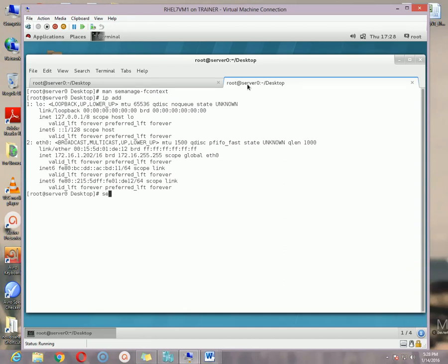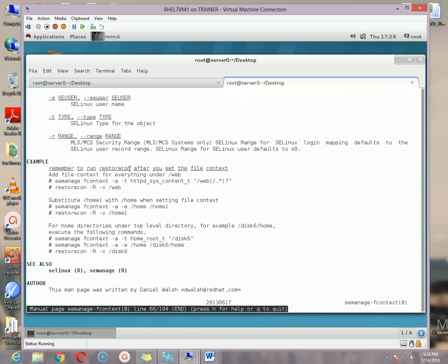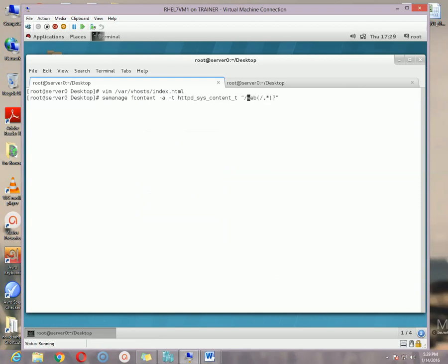Now we need to apply the SELinux context to this folder. The shortcut way is to go to the semanage man page, then semanage -if context. Go to the end of the page, copy the first line from the examples section, paste it here, and change the path to /var/vhost, then hit Enter.